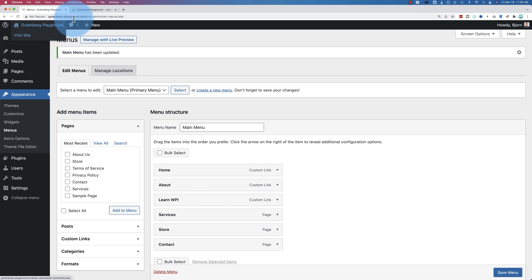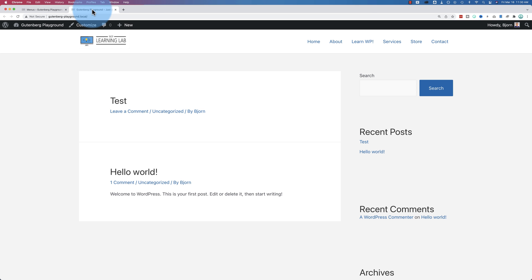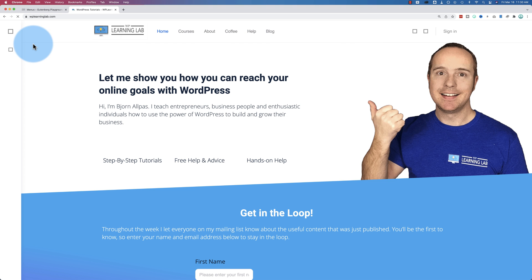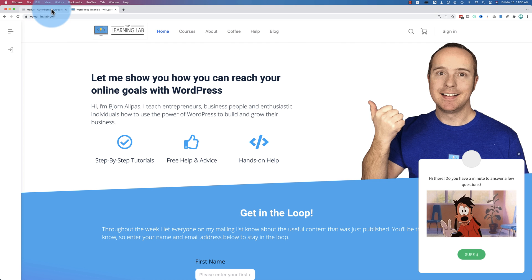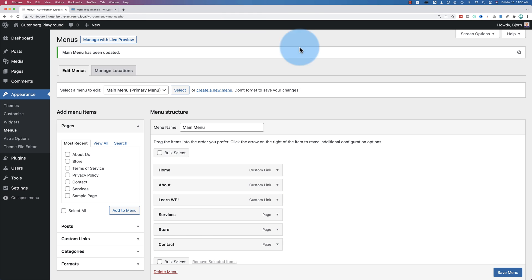Now if you go check out our site, the new link is right there. We click on it, it goes to the website. So that's all working perfectly.